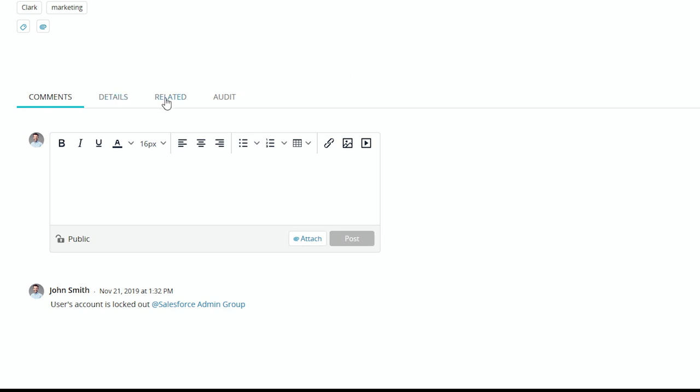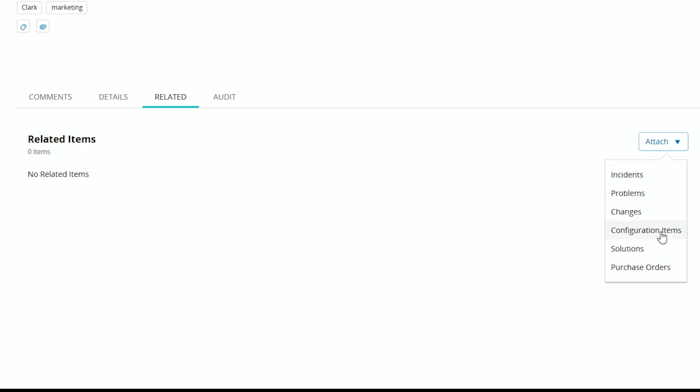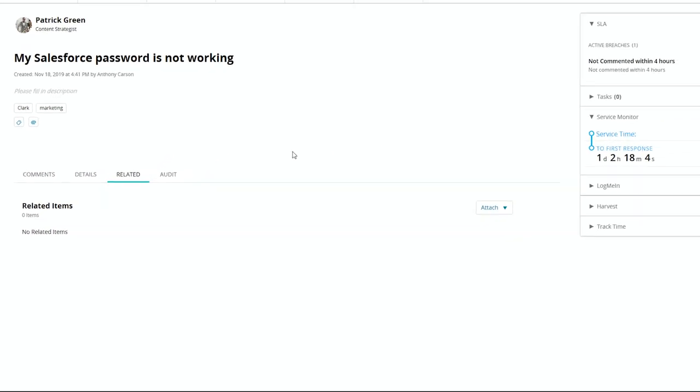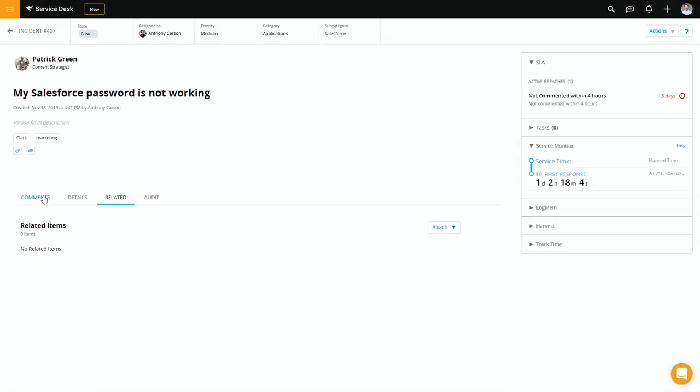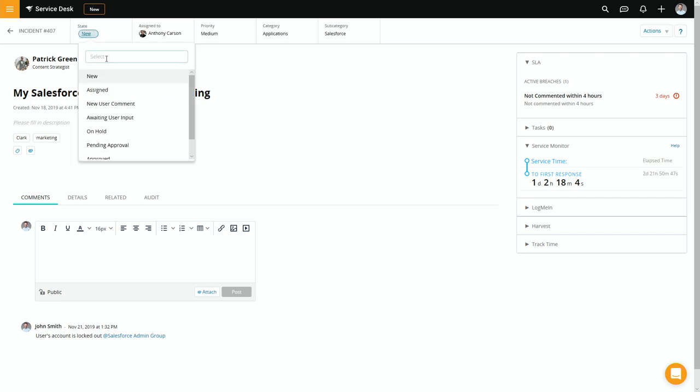One of the benefits of working in a service desk is you can actually go and connect these with related items. So you can connect this to other incidents, problems, changes, or configuration items like a computer or a printer. In this case, it's pretty obvious this is a standalone issue. So let's go ahead and help this end user. We have reset their password. They are now in. So let's go ahead and flip the state to resolved.